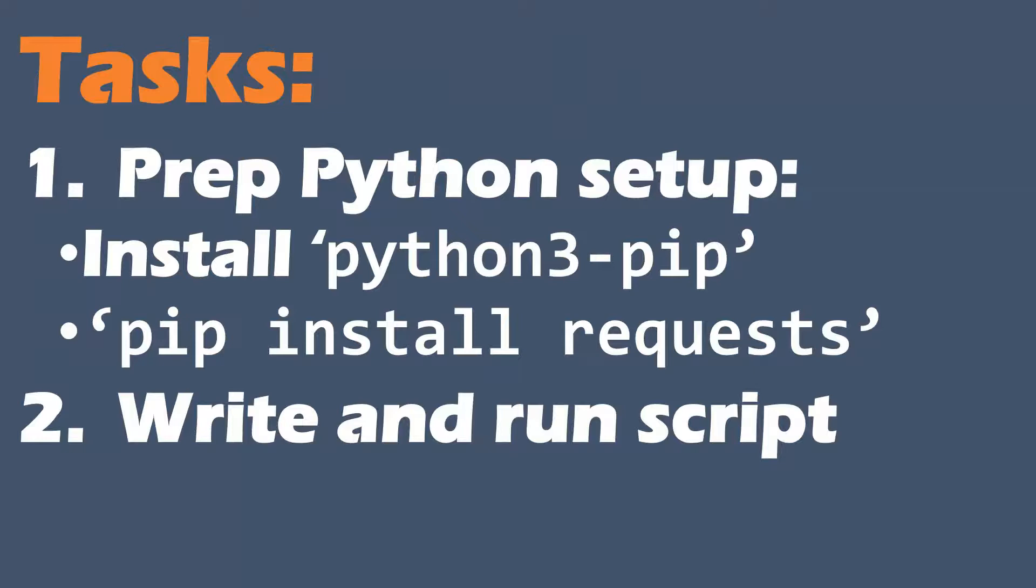Then you need to install the third party Python library of requests because that's what I'm going to use in my script. Then we write and run our script.